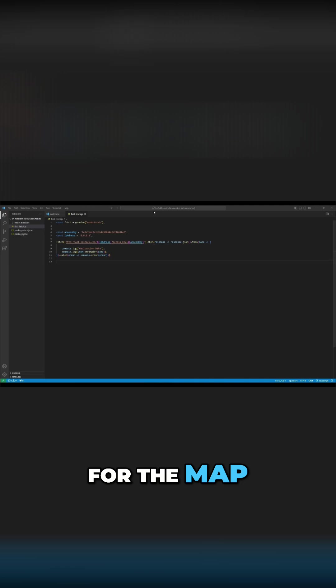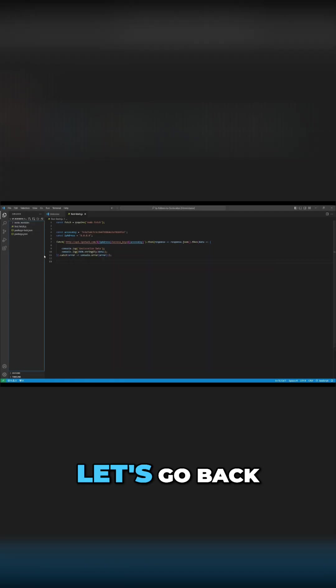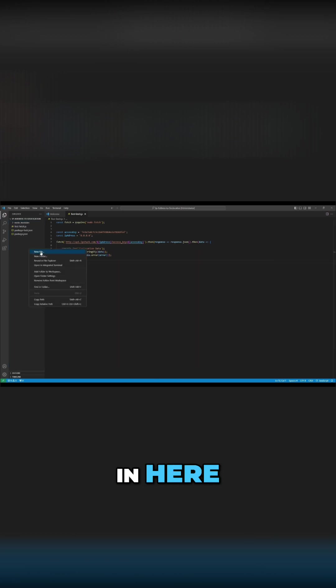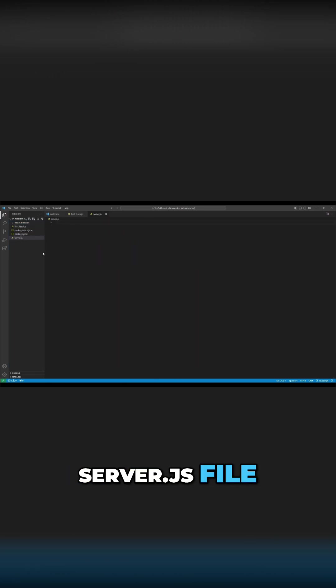Now let's go to our code editor and in the main directory, create a server.js file.